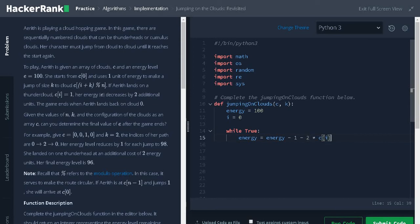We will decrease 2 units of energy. If C of I is 0 means there is no thunderhead. 2 multiplies 0 is 0. It will negate this part.